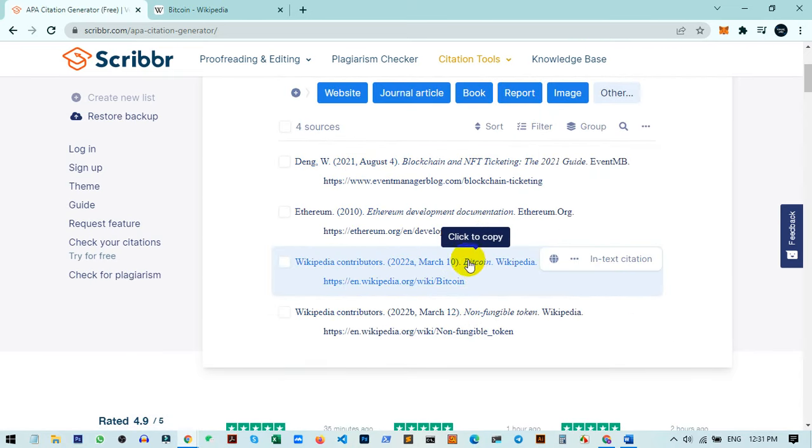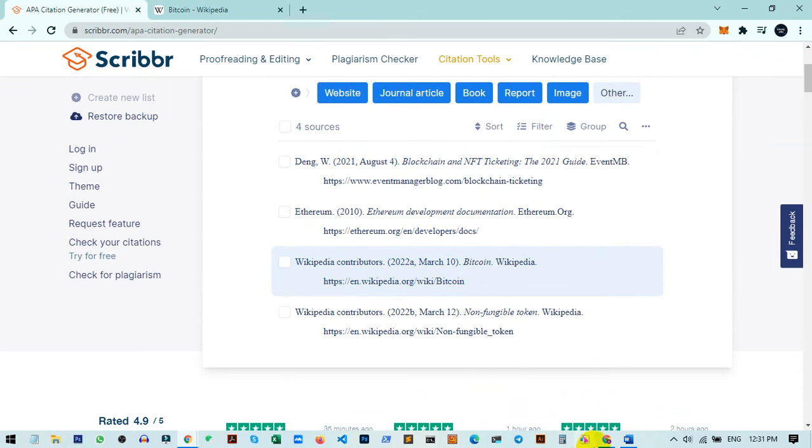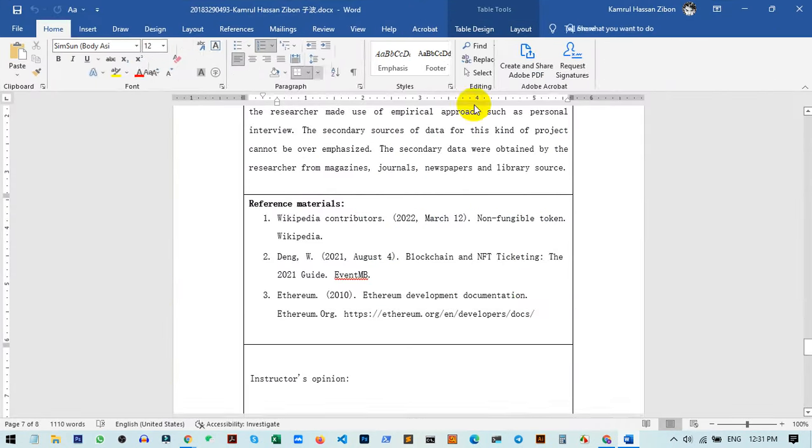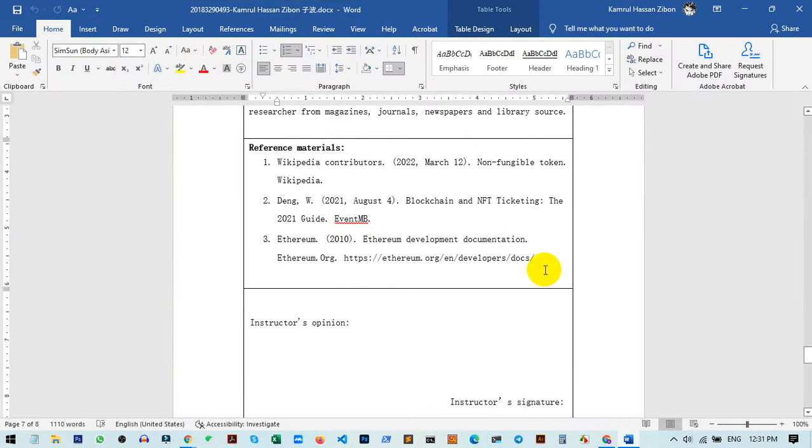You can see here this is the Bitcoin documentation reference. Click copy and paste it anywhere you want. For example, I can add it here in my document.